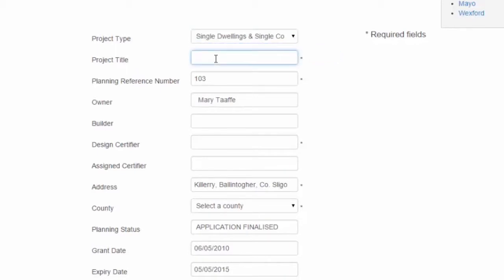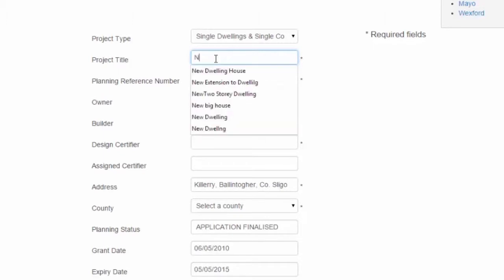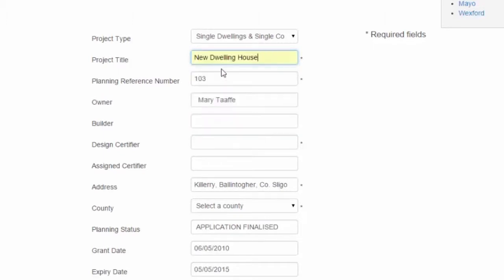We'll enter a title for the project. We'll say New Dwelling House. At this stage we may or may not enter the builder. However, the design certifier must be entered.